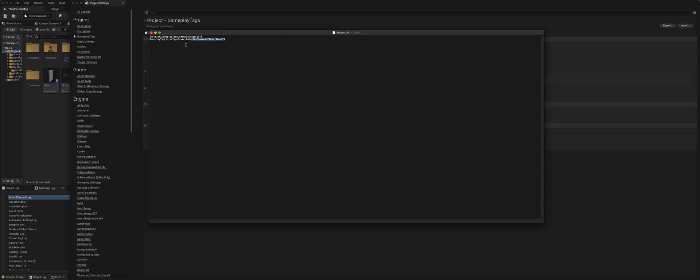And to add extra tags, just basically copy and paste. And we'll call this state, and we'll call this state dot patrol, and we can call this state dot chase.